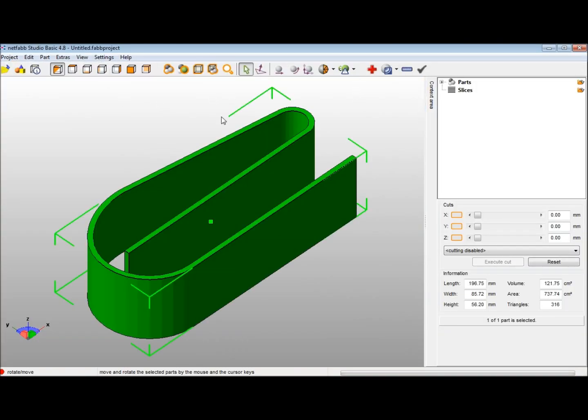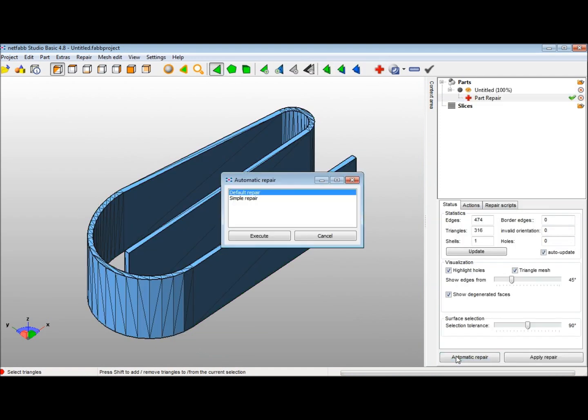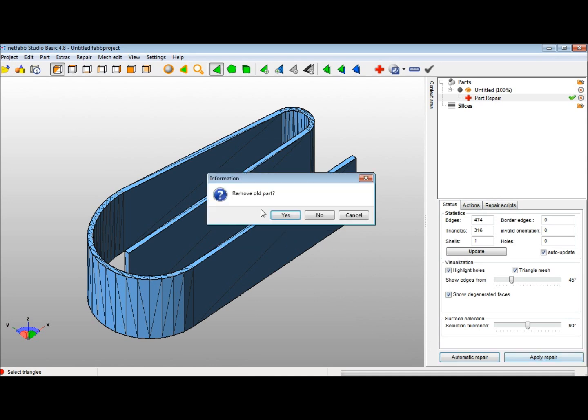In NetFab, all you have to do is press the repair button, automatic repair, execute, and apply repair.